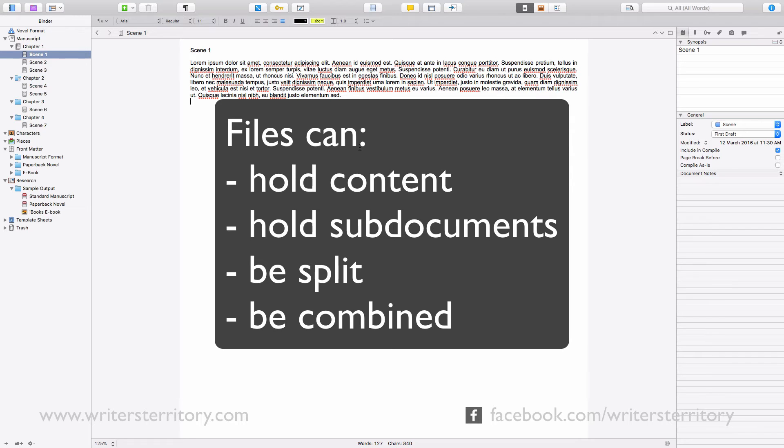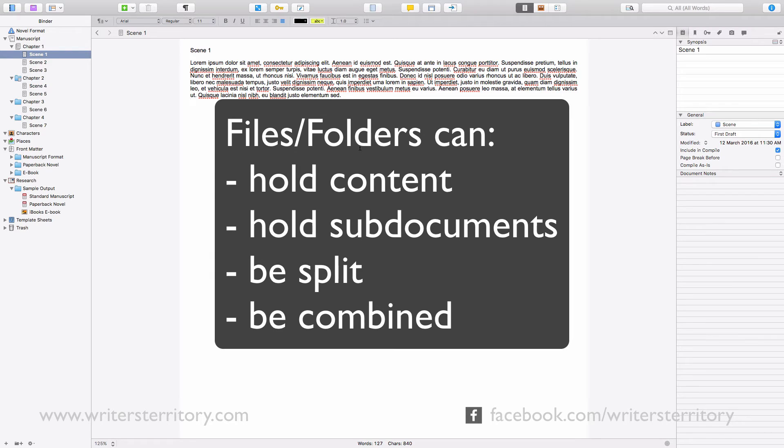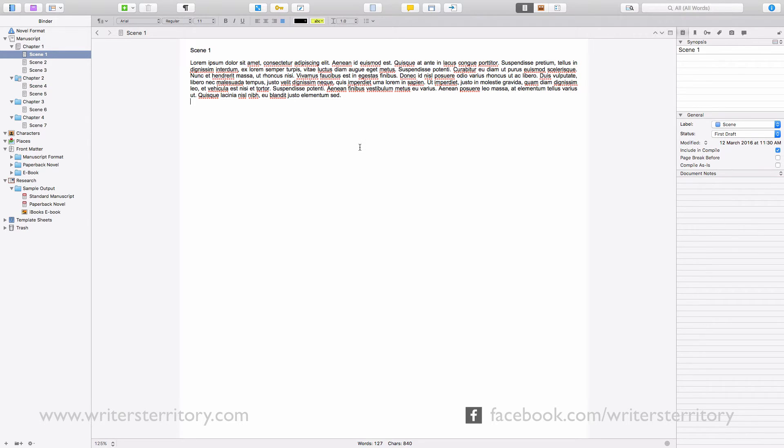Since in Scrivener files and folders are the same thing, you can do all of that with folders as well. You can even change a file to a folder and back without losing any information.